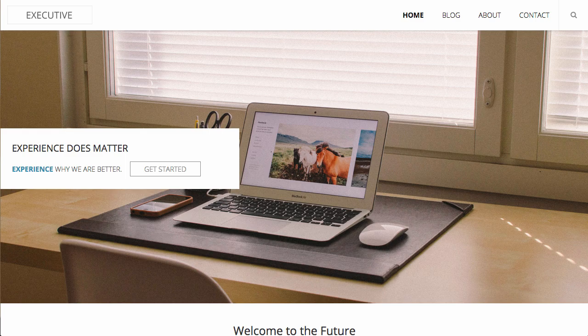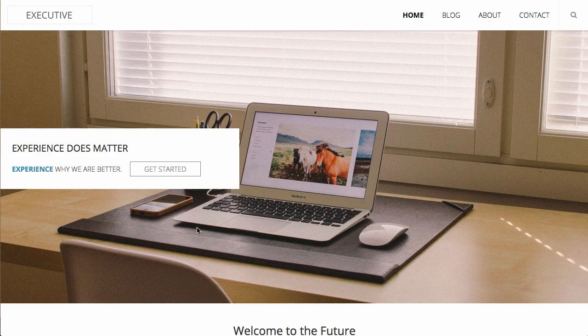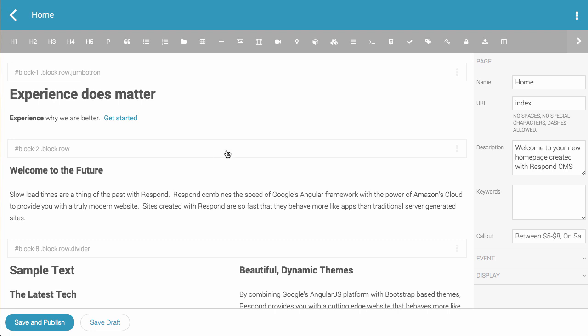If you noticed in the previous videos, we updated the content in this area. However, the image was not available in the editor. The reason is that image is part of the theme, and the way we modify that image is with the theme configuration tool.